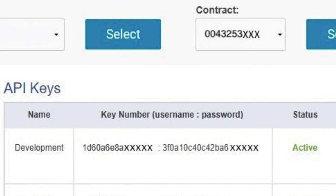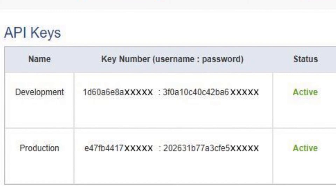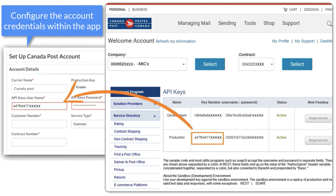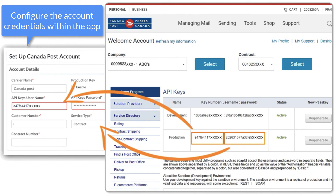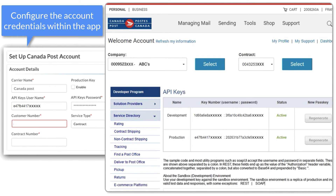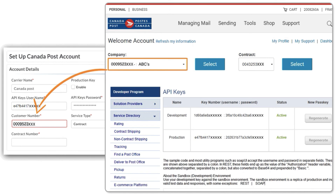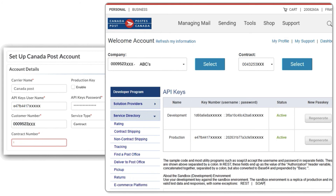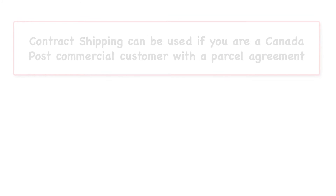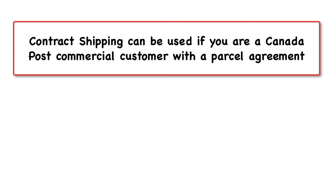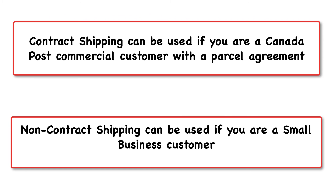Development keys can be used for testing purposes and production keys can be used once you go live. Now use these credentials to configure the Canada Post account with the Shopify Multi-Carrier Shipping Label app. Contract shipping can be used if you are a Canada Post commercial customer with a parcel agreement, and non-contract shipping can be used if you are a small business customer.